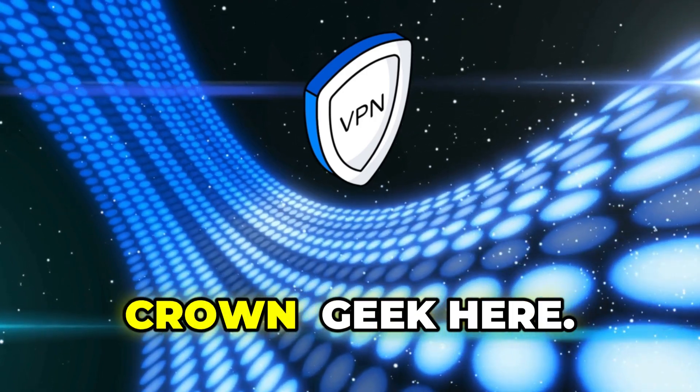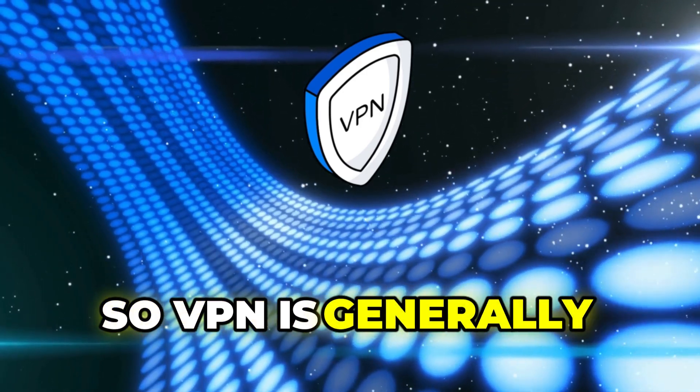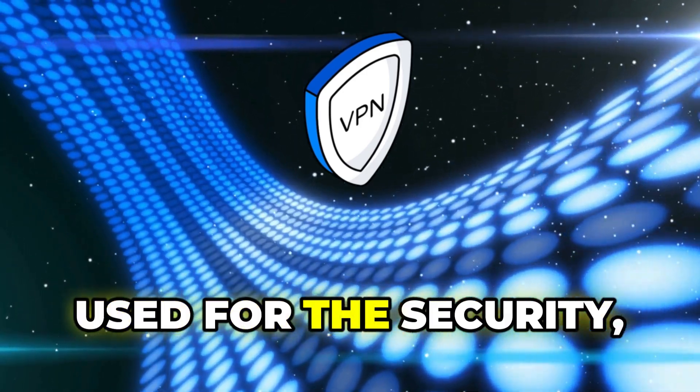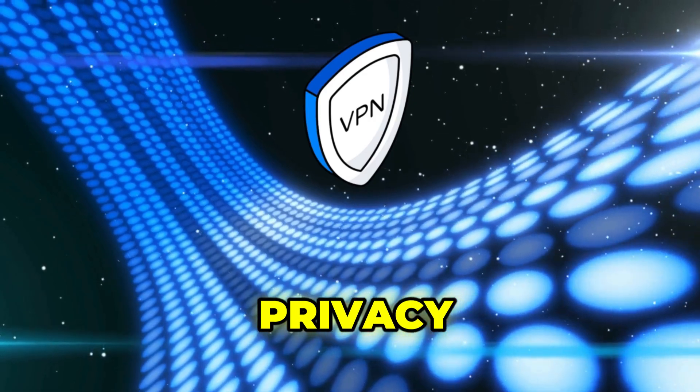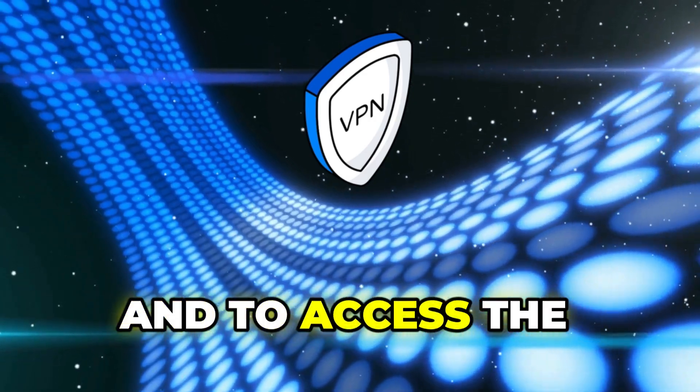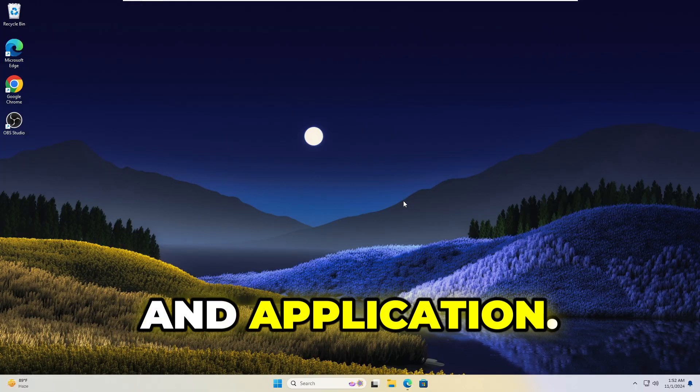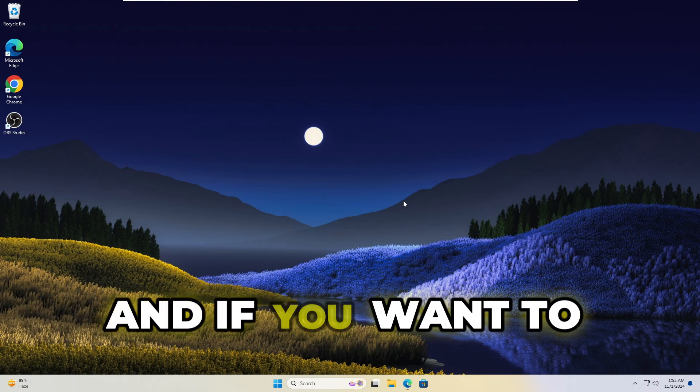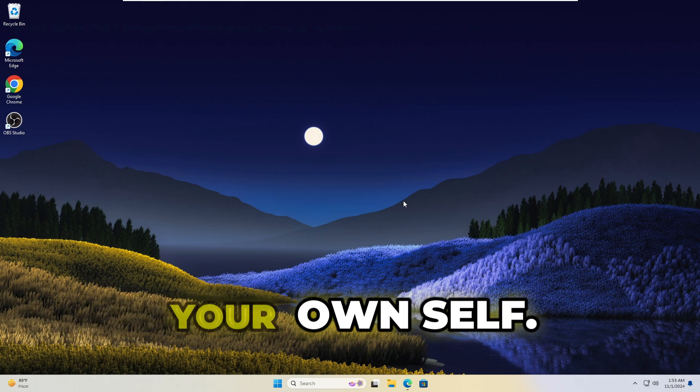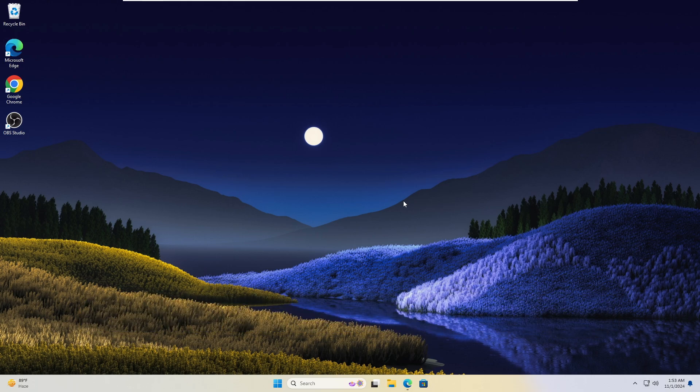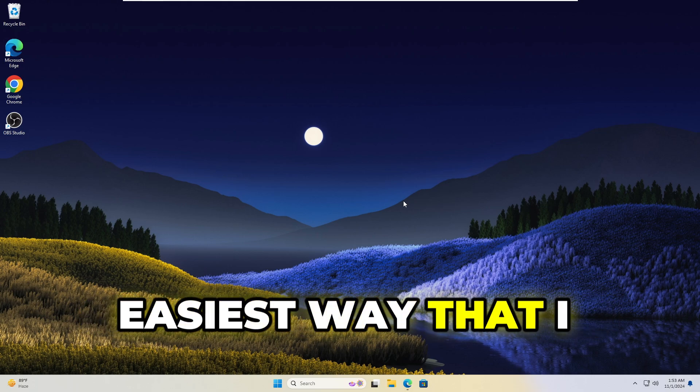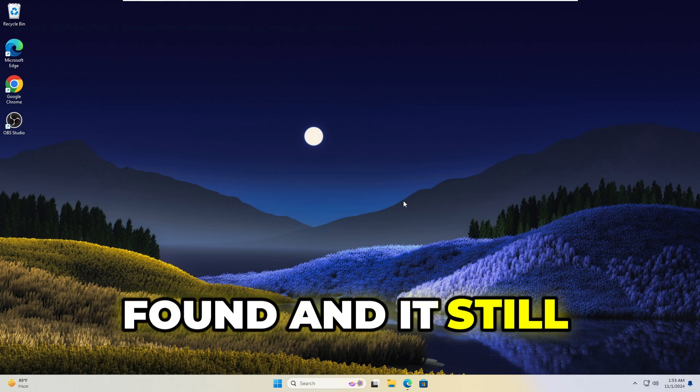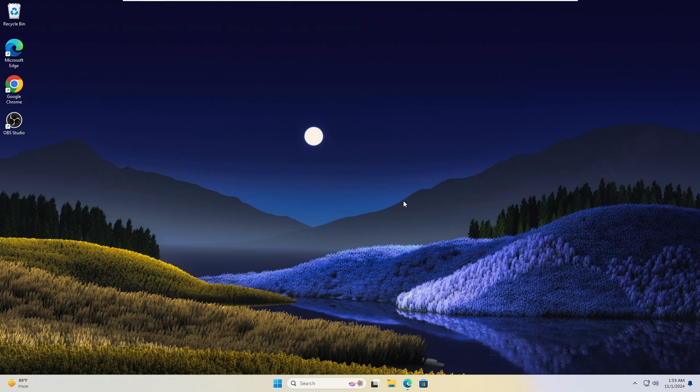Hey everyone, welcome back. Ron Geek here. So a VPN is generally used for security, privacy, and to access restricted content and applications. If you want to set up a free VPN for yourself, then check this easiest way that I found and it still works in 2024. So without any further delay, let's quickly get started.